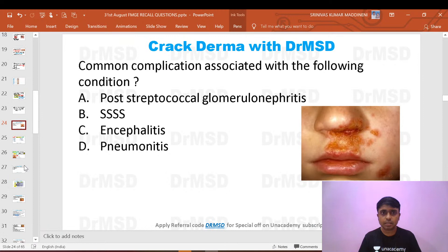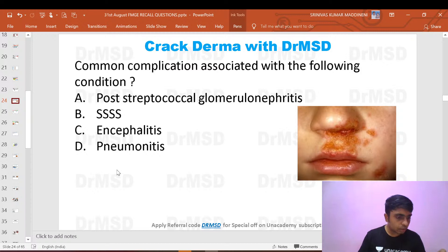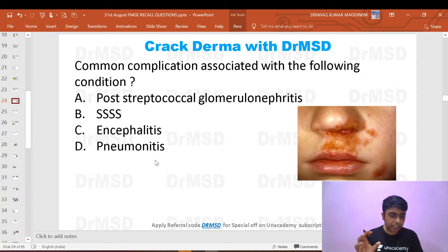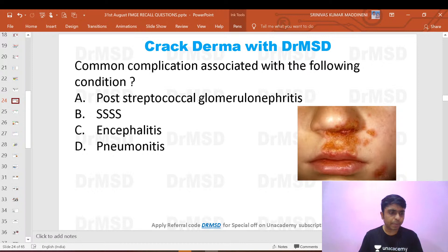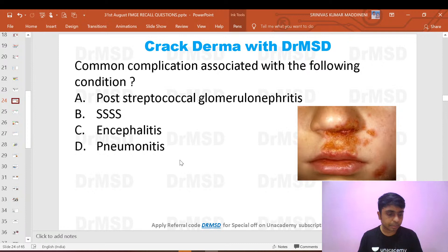Even if bleeding was mentioned in the question, the answer remains malignant melanoma because of pigmentation. One student mentioned an ulcer on the neck — I will address that in the last 10 minutes. Most students confirmed the question was present.